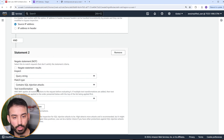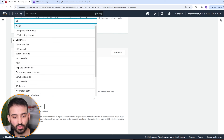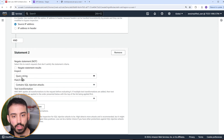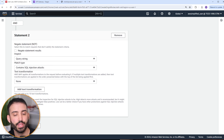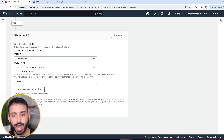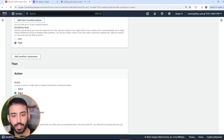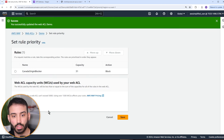If either of those conditions is true, we want to block. Let's click save rule. You can see the WCUs rose — the SQL injection detection consumed 30 WCUs, so something to keep in mind. Let's save now.